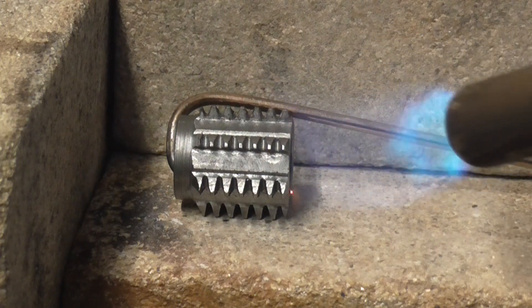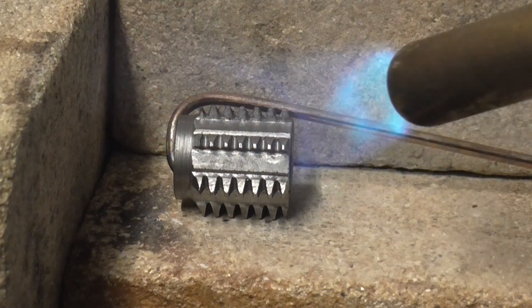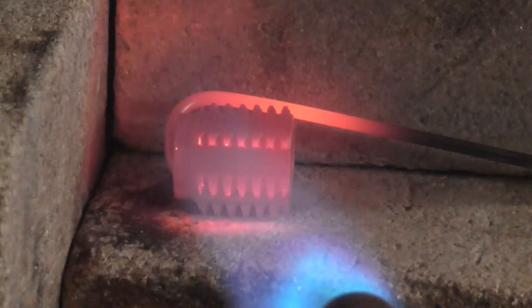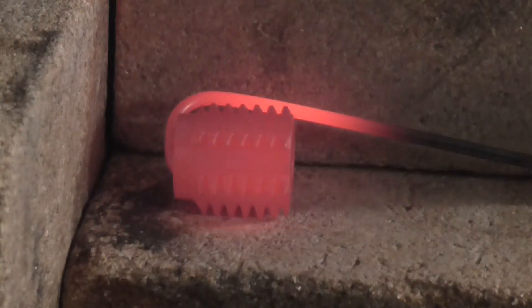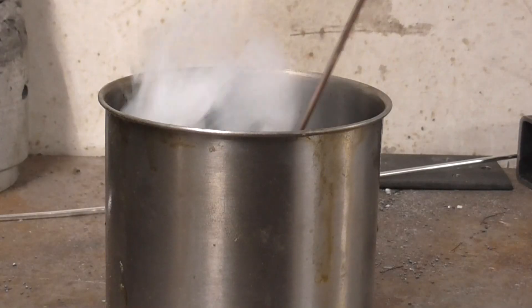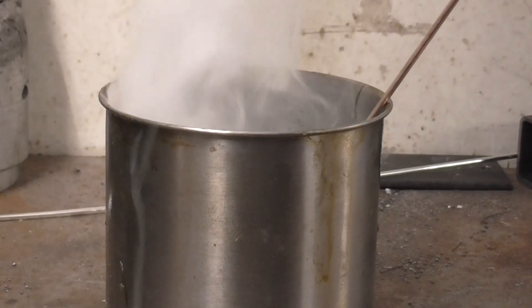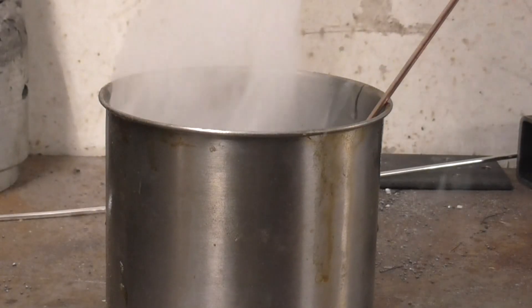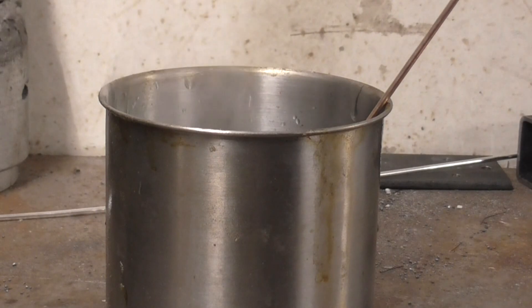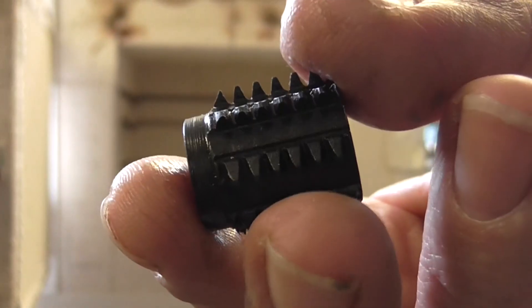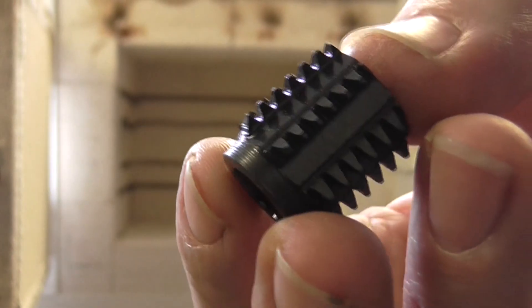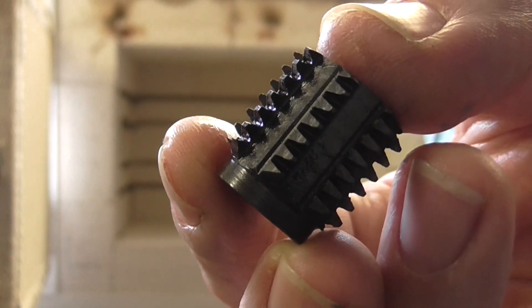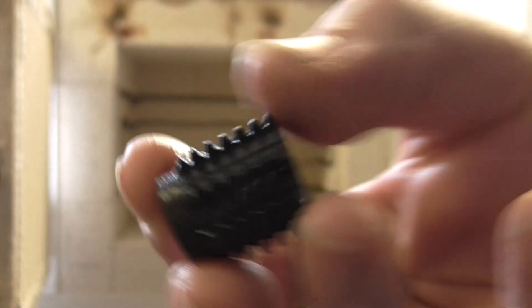The hob needs to be hardened before use by heating it red hot and quenching in oil. It's now very hard, but also very brittle, so it needs tempering for an hour, otherwise the teeth could break off.